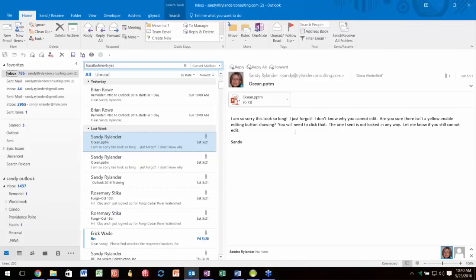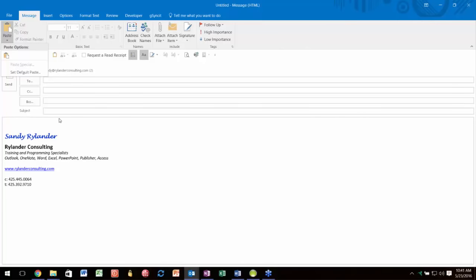Another new attachment feature in 2013: if you write in your subject line 'see this attachment' but there's nothing attached, you'll get a message saying you mentioned an attachment but there isn't one—would you like to attach something? Also in 2013, they started spell checking your subject line. And if you hit Send with no subject, it gives you a message asking if you're sure you want to send without a subject.